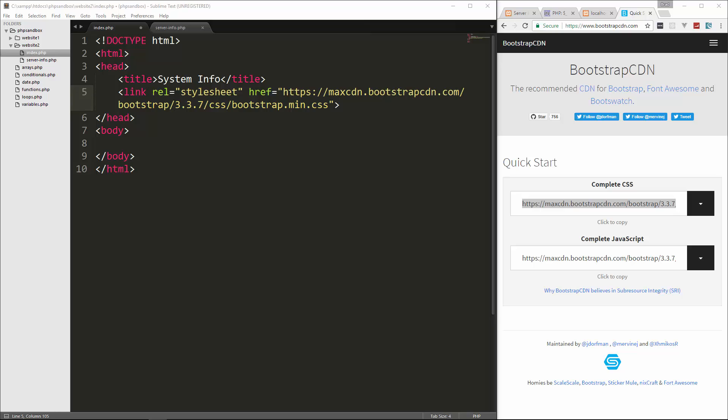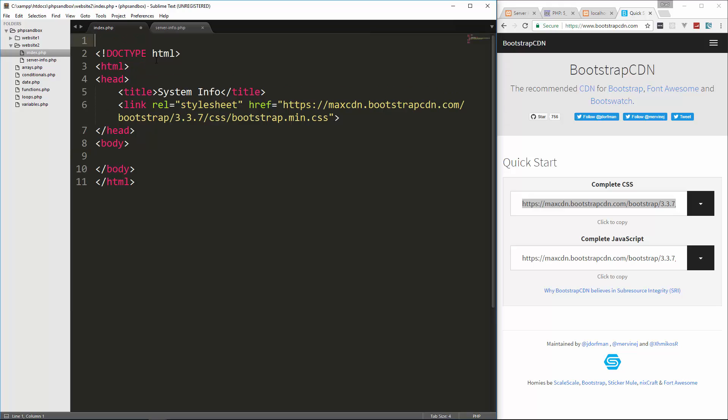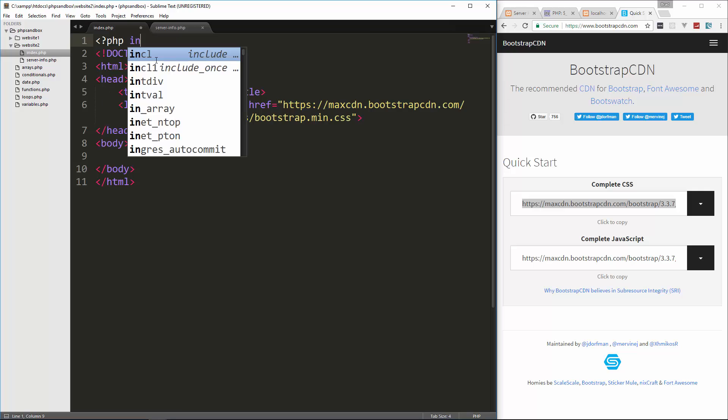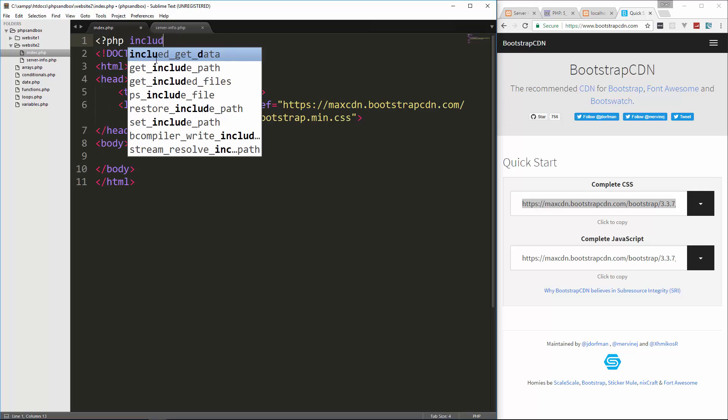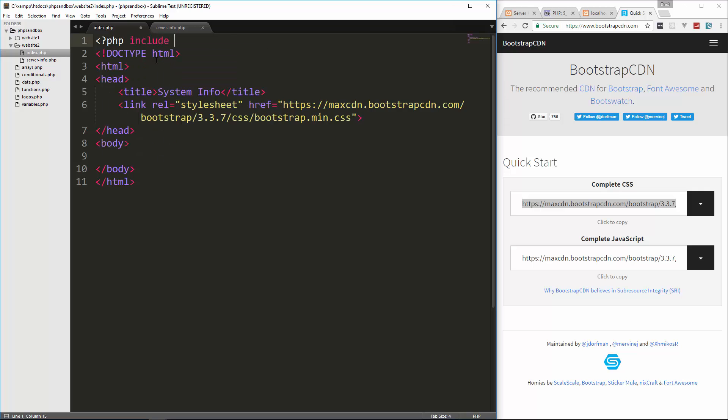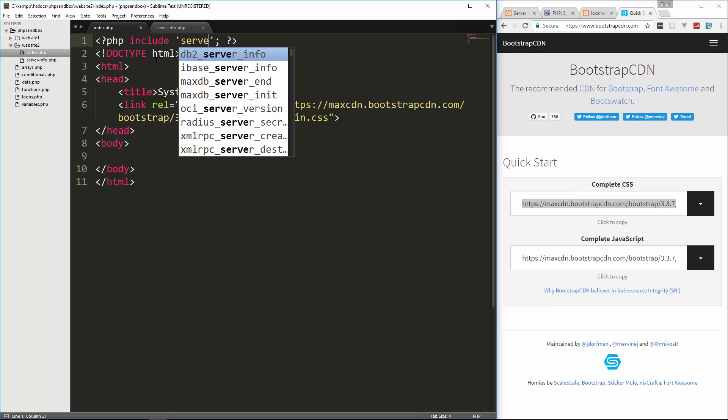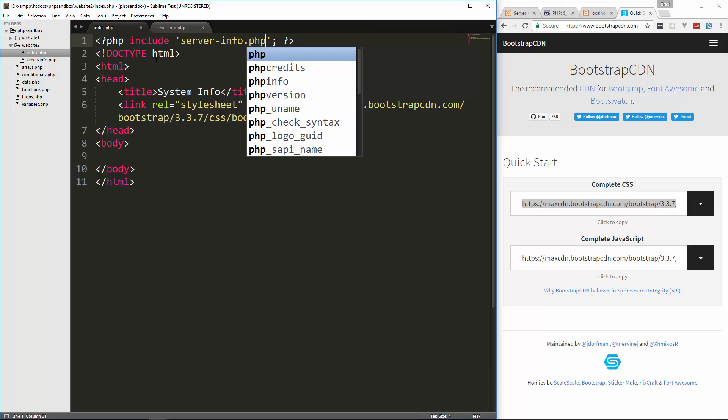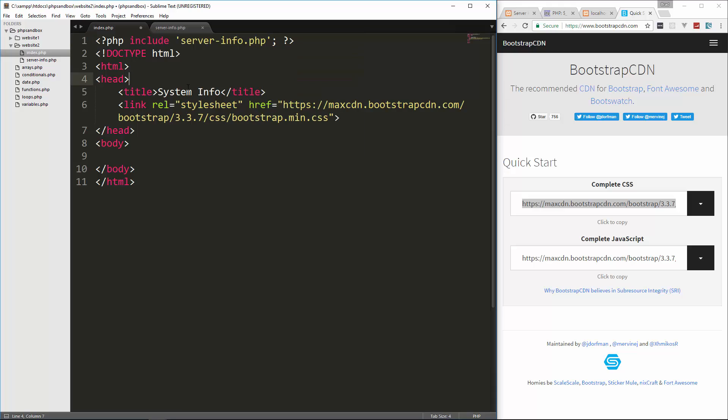And let's see, we shouldn't need anything else in the head. So now in the body, well actually we do need to bring our server info file in. So up here, let's do a PHP include, which we've already gone over and we're going to include server-info.php.